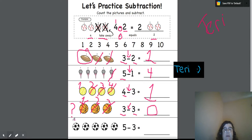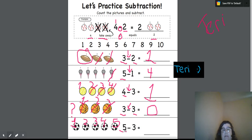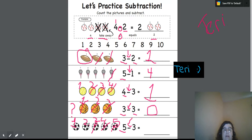The last one, we have one, two, three, four, five. We have five. We take away three — one, two, three. How many do we have left? One, two.